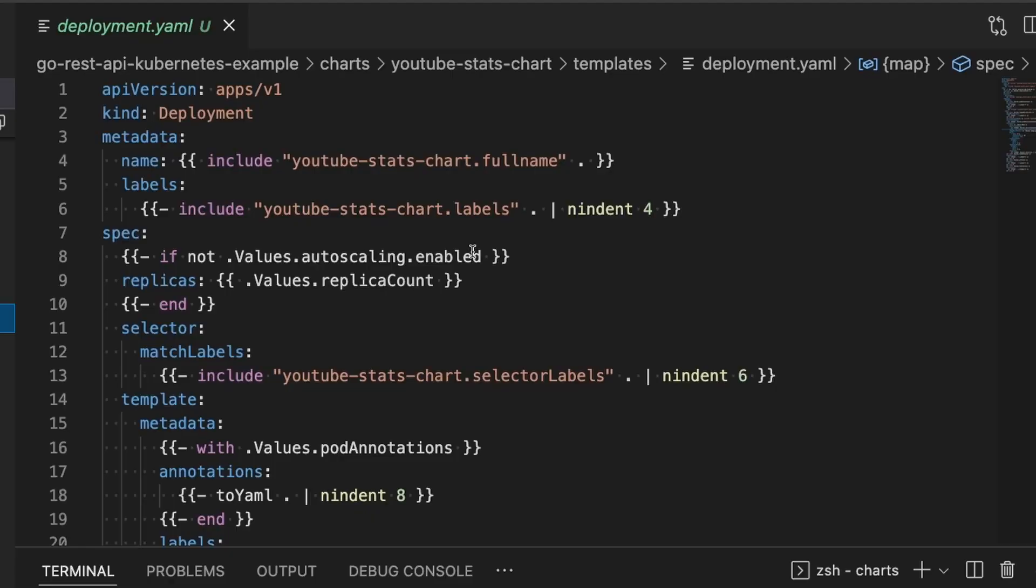So the great news about using the helm create command is that it literally makes most of the chart for you. And for most basic examples, it's really all you're going to need. For this example here, since I'm trying to get through this quickly, I'm going to rely on the boilerplate examples that it's already created. We're just going to populate values.yaml and make a couple tweaks to deployment and then also introduce a secrets object.